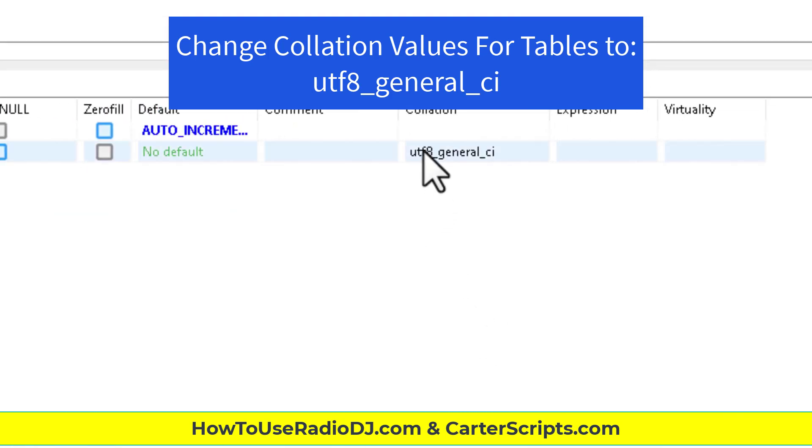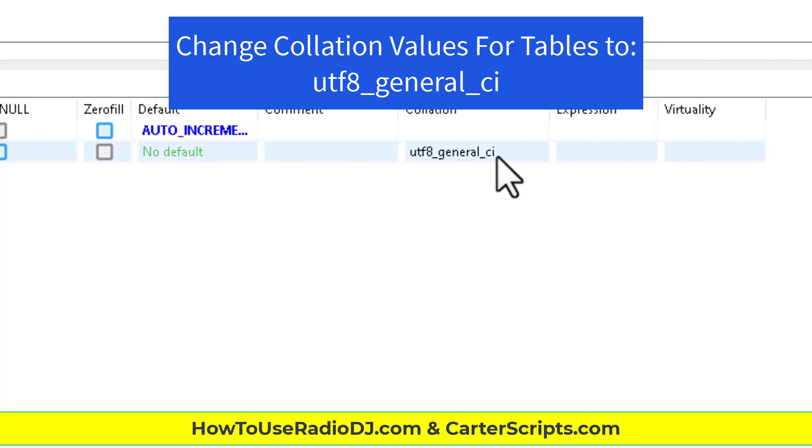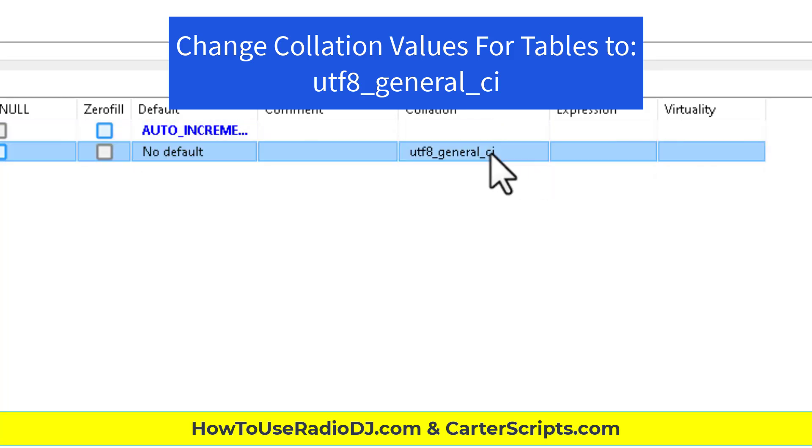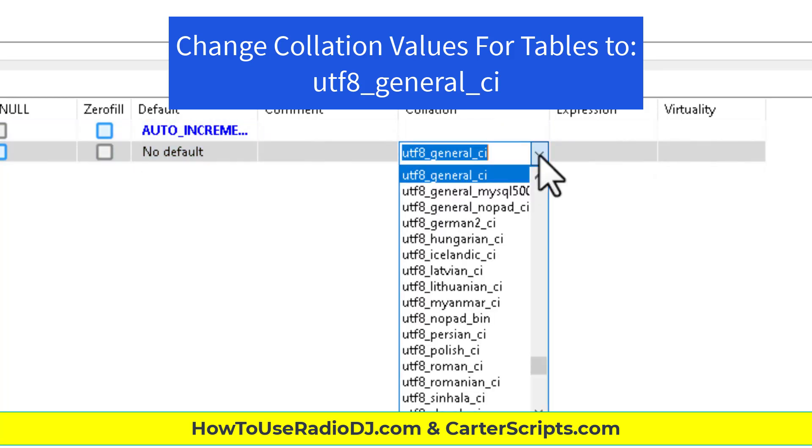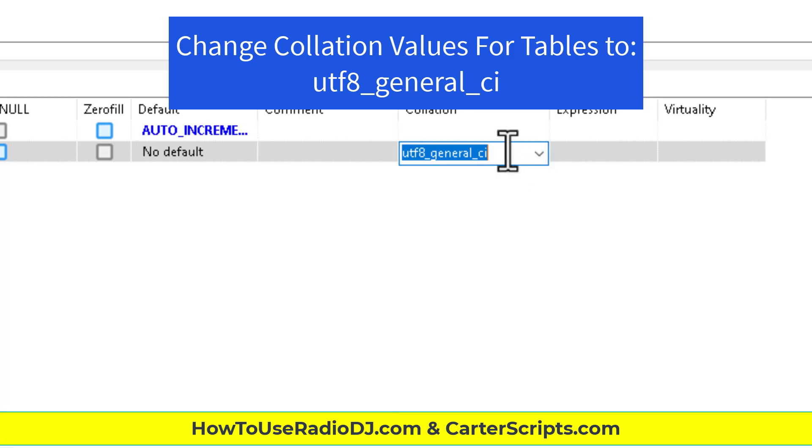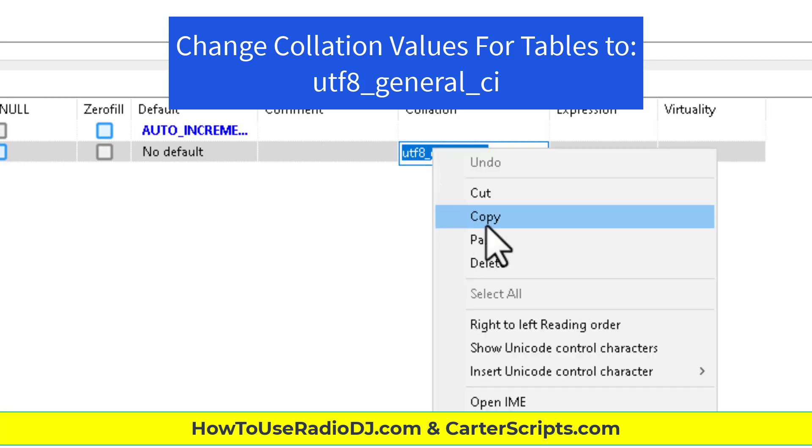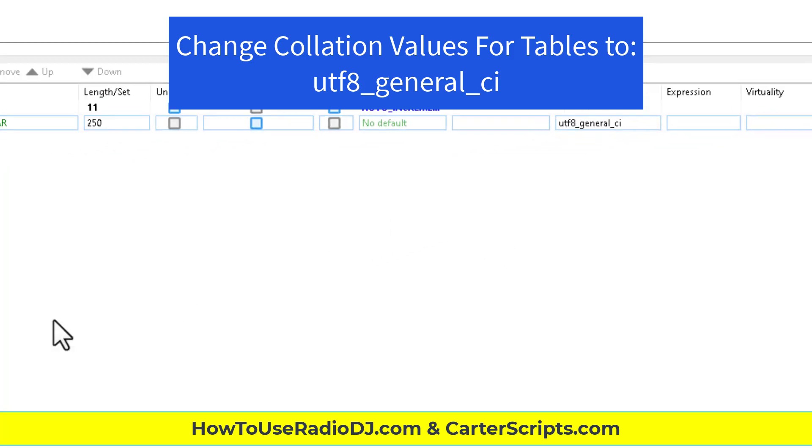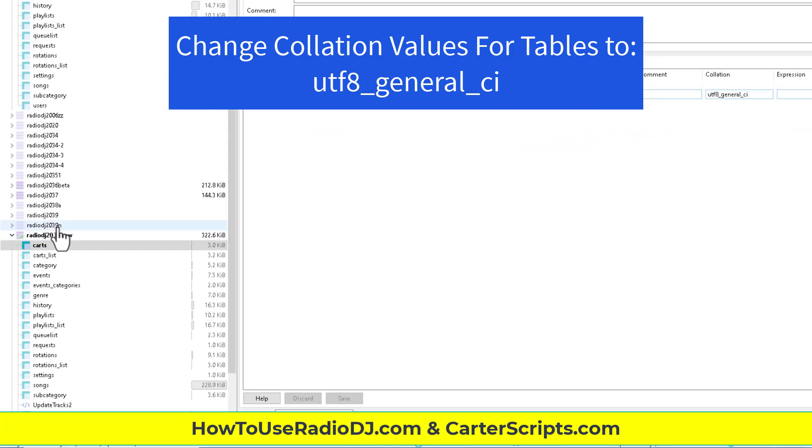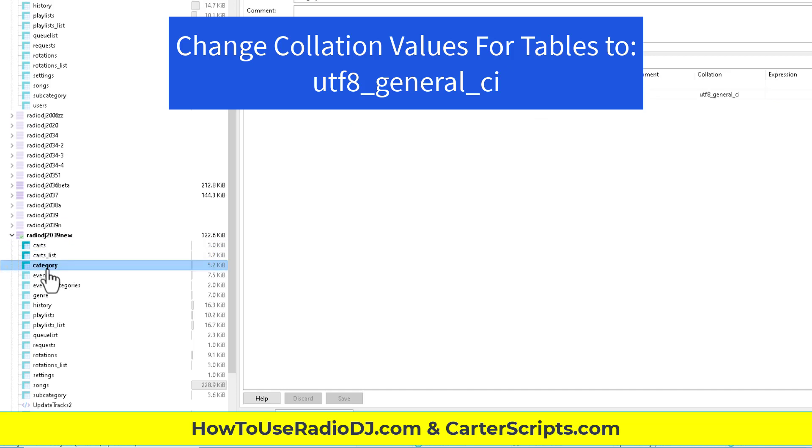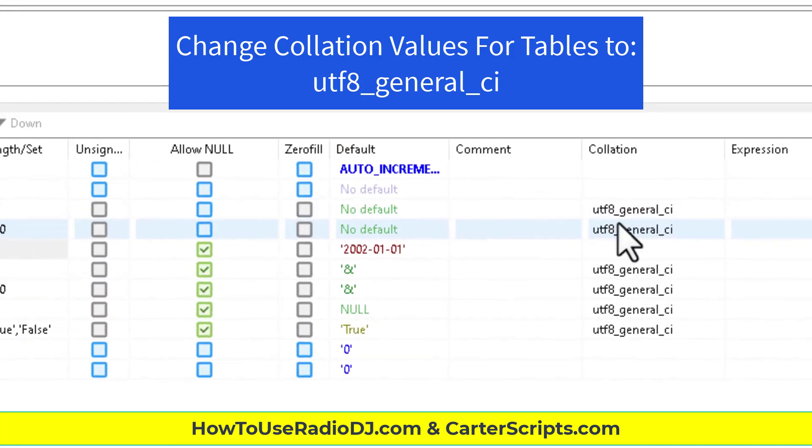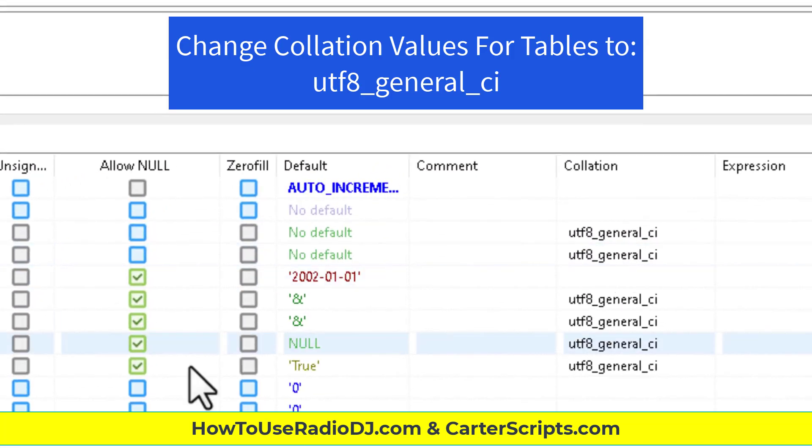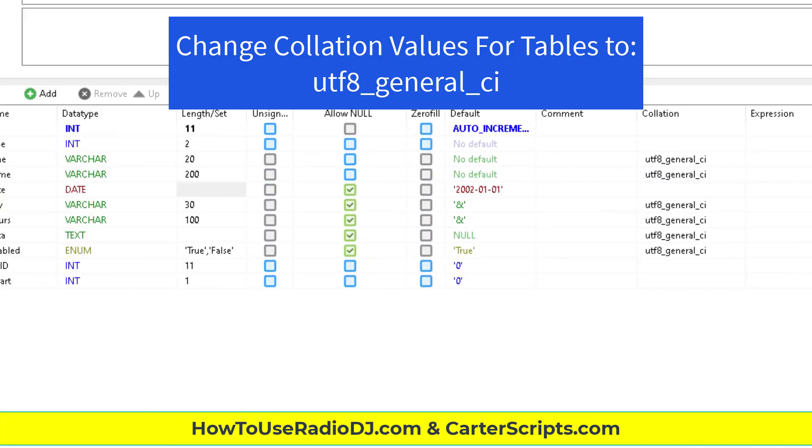It needs to be changed to UTF-8 underscore general underscore CI. And you can do that simply by clicking on it. And then go to the dropdown and scroll through that long list or you can copy this.